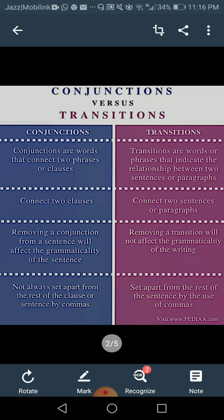Another point: conjunctions connect clauses — independent and dependent. An independent clause can stand on its own with a complete meaning. A dependent clause is not meaningful until joined with the main clause. For example, 'It is raining outside' is an independent clause. 'So we cannot play cricket today' is a dependent clause — its meaning isn't clear until joined: 'It is raining outside, so we cannot play cricket today.' But transitions connect two complete sentences or paragraphs; the sentences are not dependent on each other for meaning.